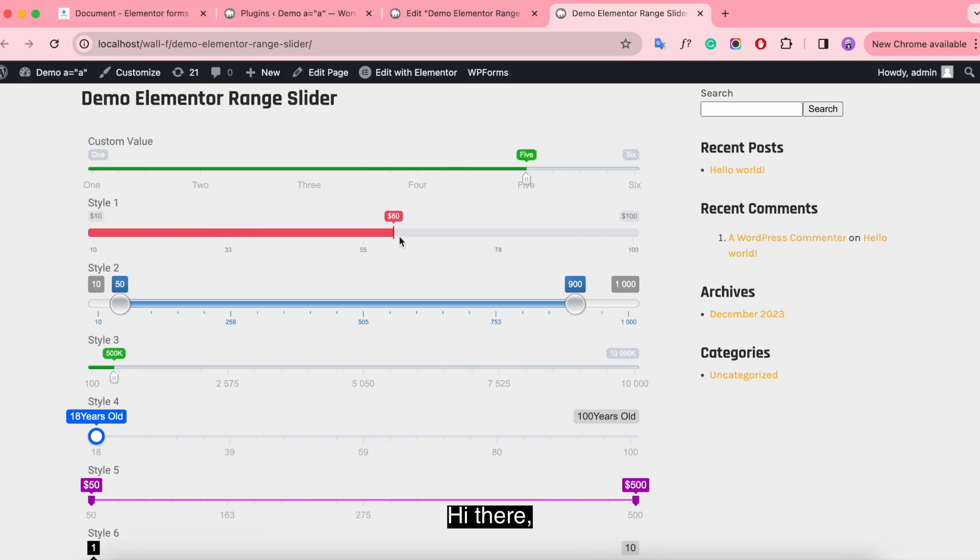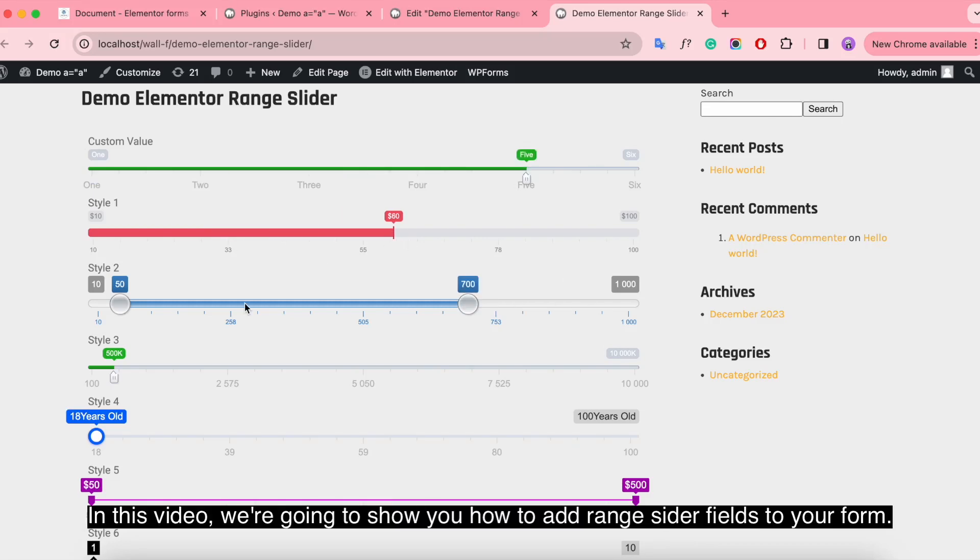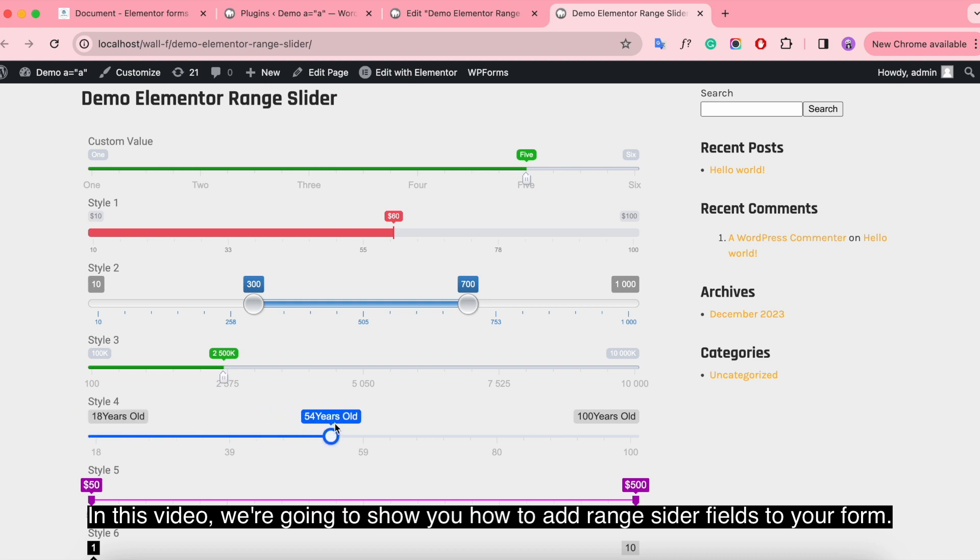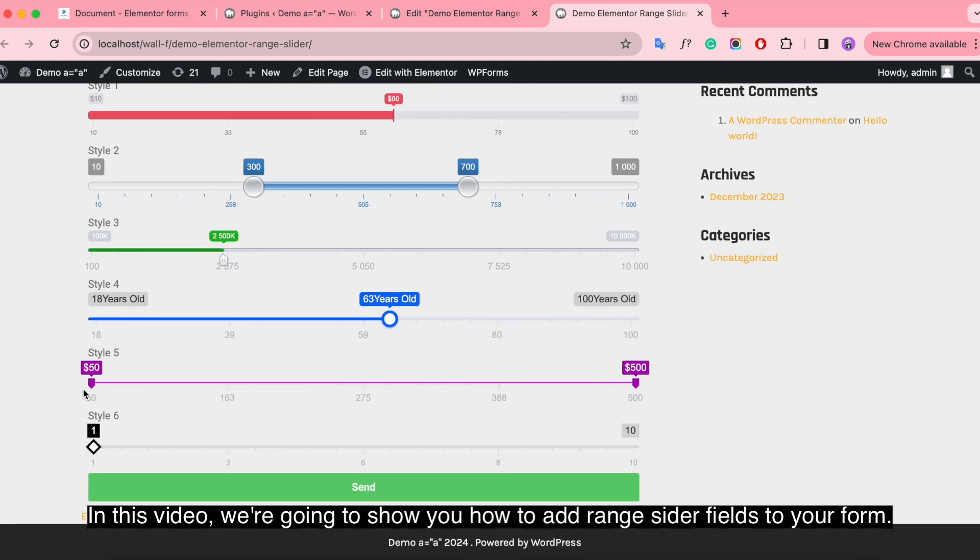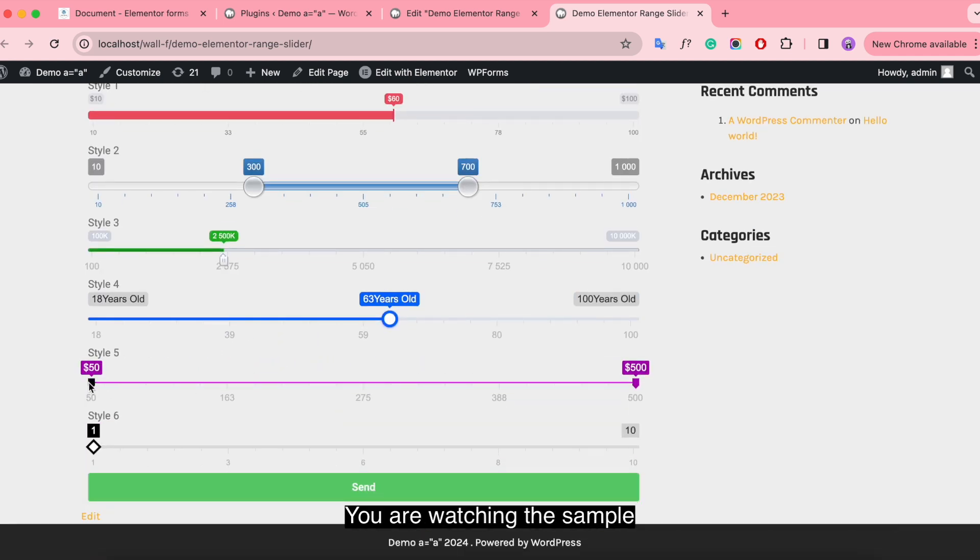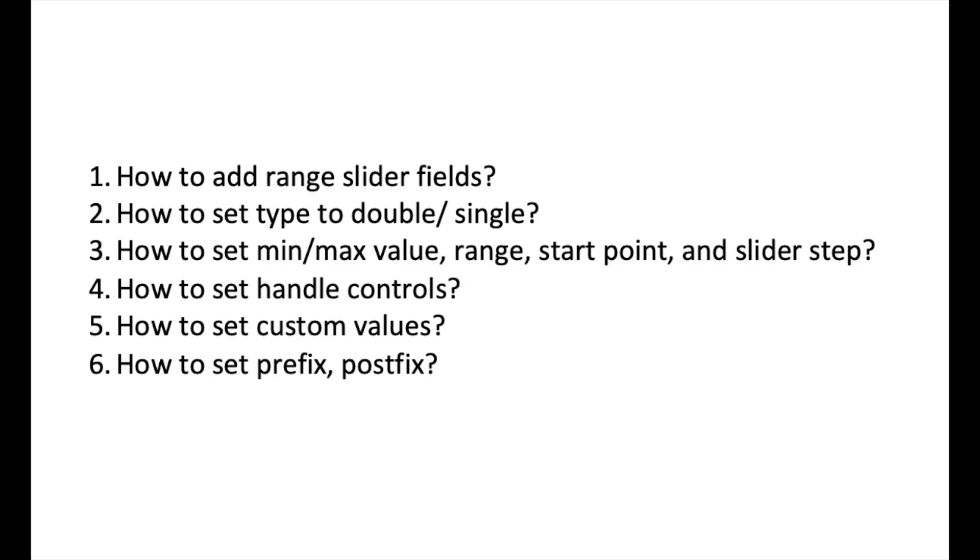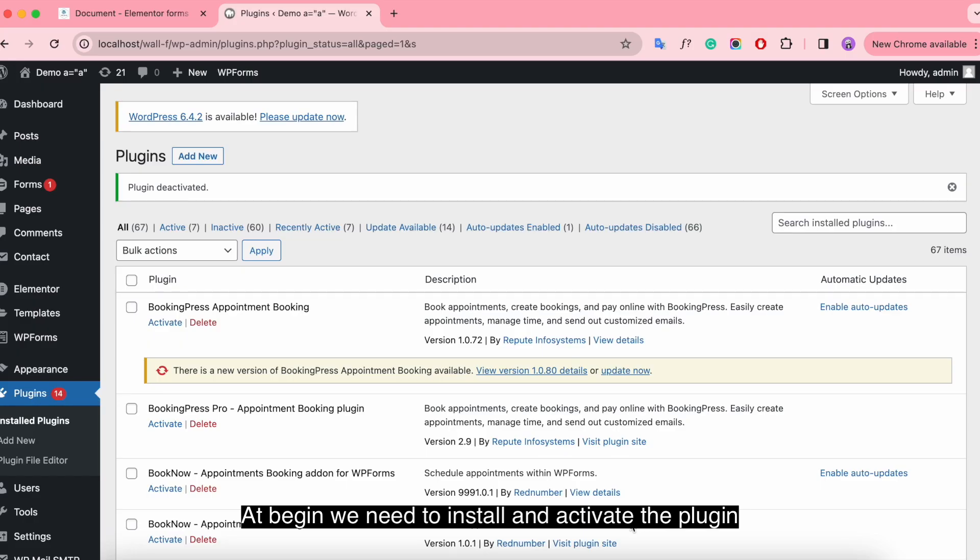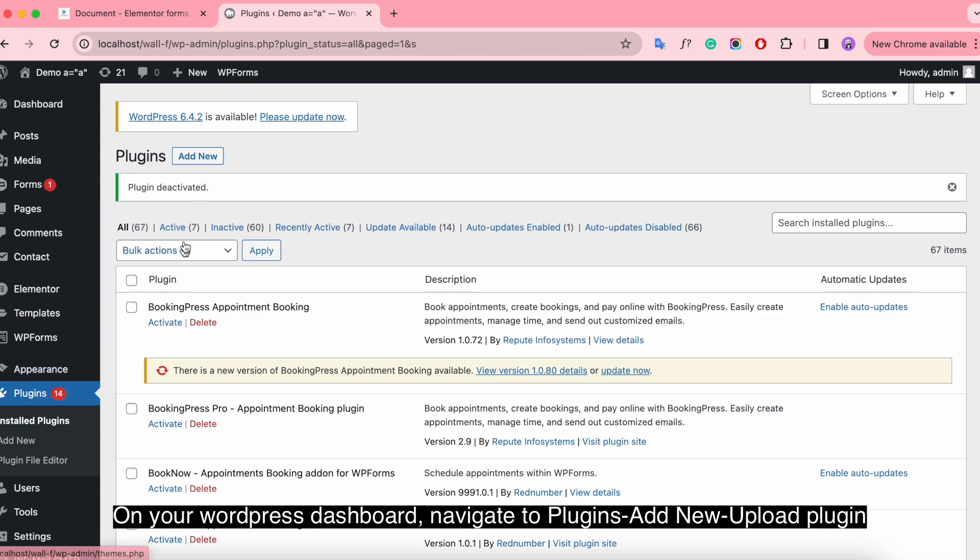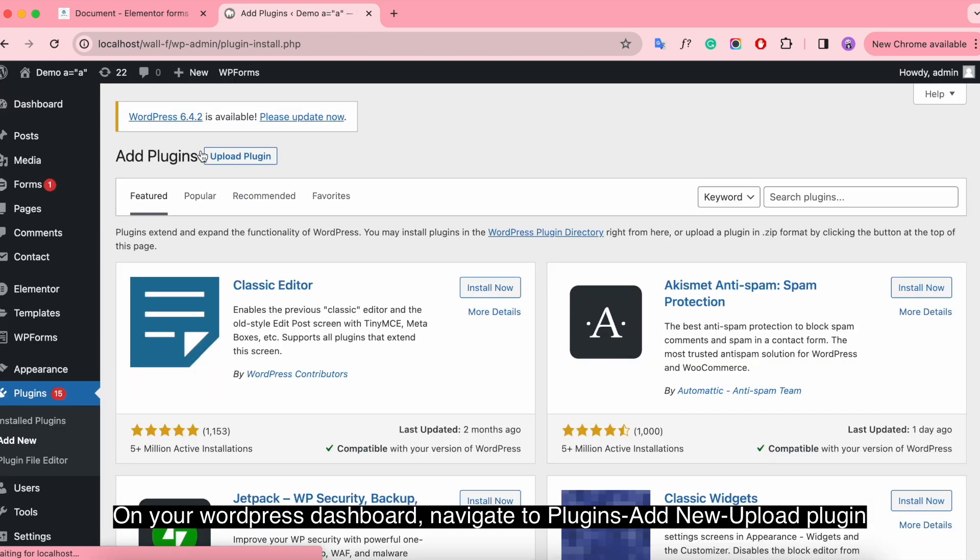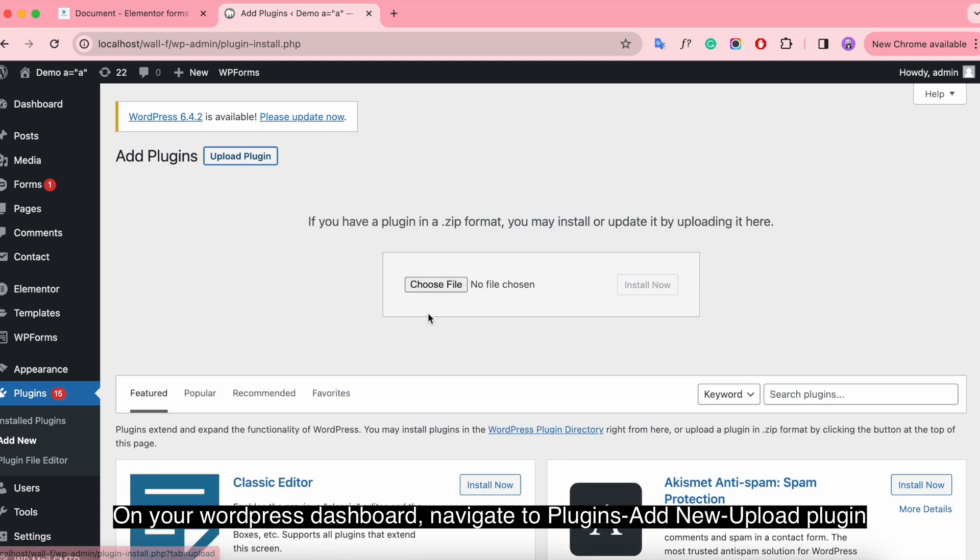Hi there. In this video, we're going to show you how to add range slider fields to your forms. You are watching the sample. Before we begin, take a look at the main points of the video. At the beginning, we need to install and activate the plugin. On your WordPress dashboard, navigate to Plugins, Add New, Upload Plugin.